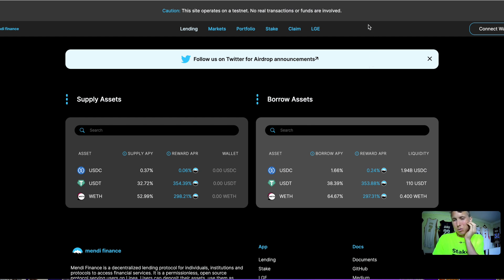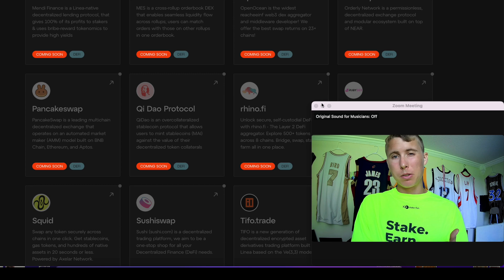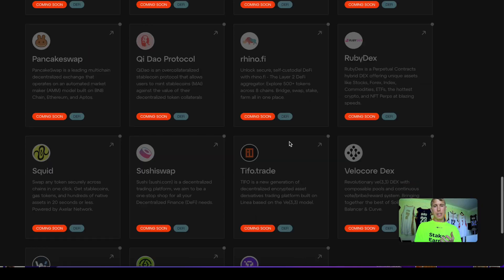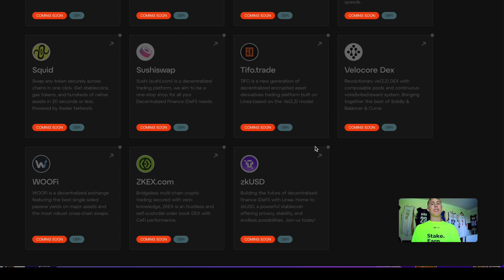The TLDR on these airdrops is be active on the chain, mess around, and act like you're playing around using the chain. Then claim your little OAT NFT when you're done. That's a quick airdrop guide you can use for the Linea chain. Make sure you stay tuned to the ecosystem so you can be up to date and play around with these different protocols.